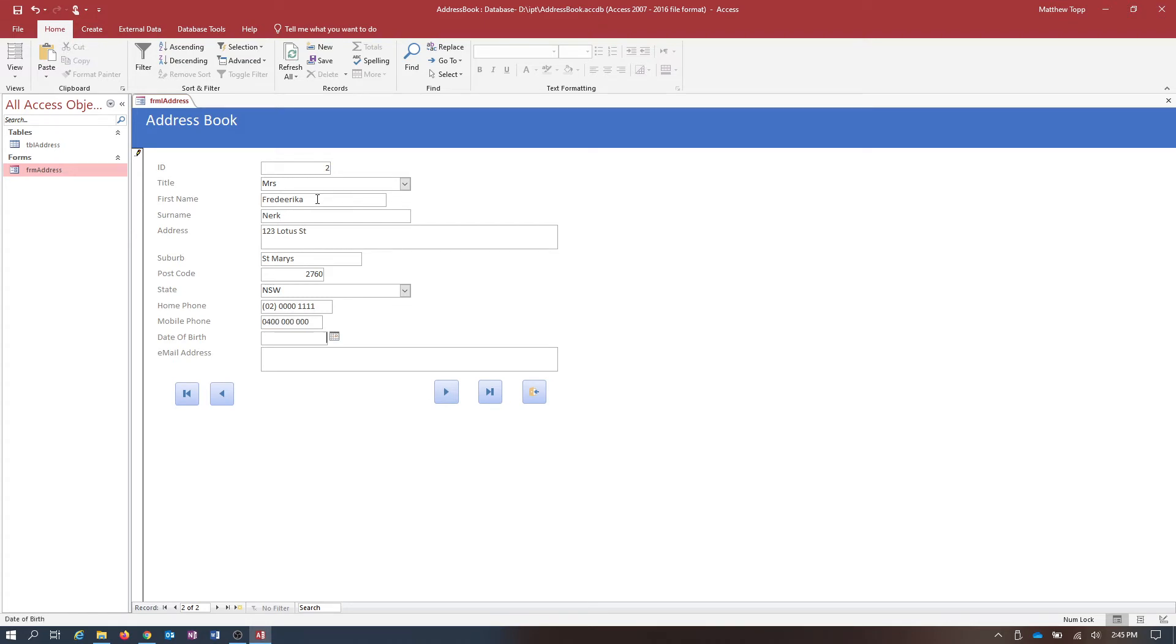Date of birth for Mrs. Frederica Nerk. She was born on the 1st of the 4th of 1901. And her email address is...